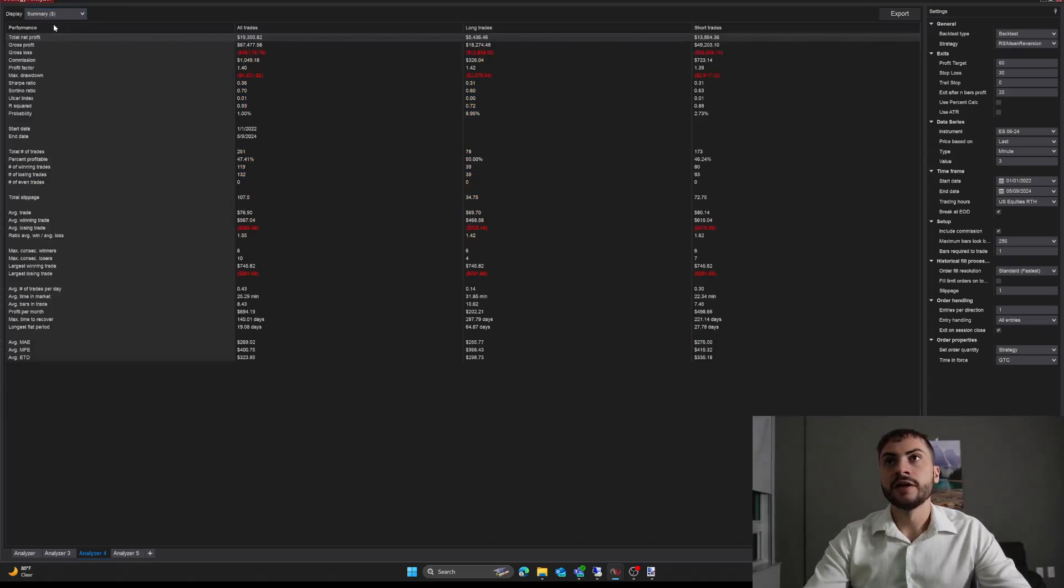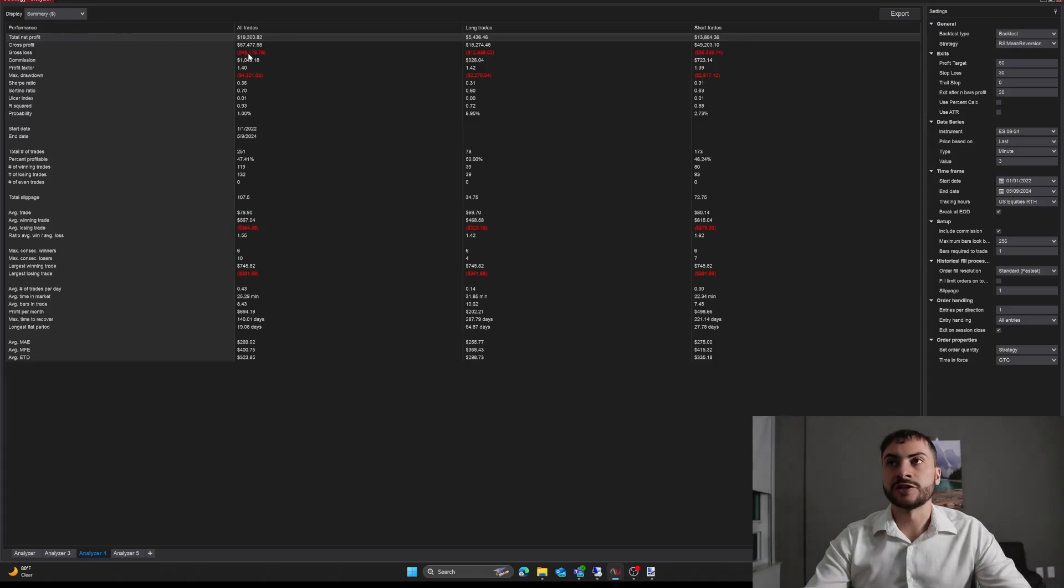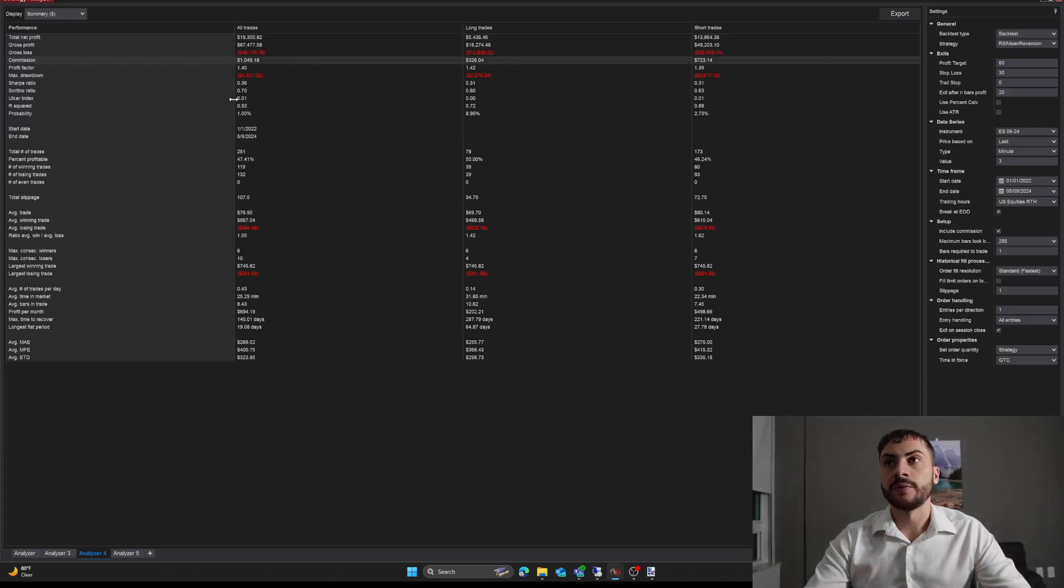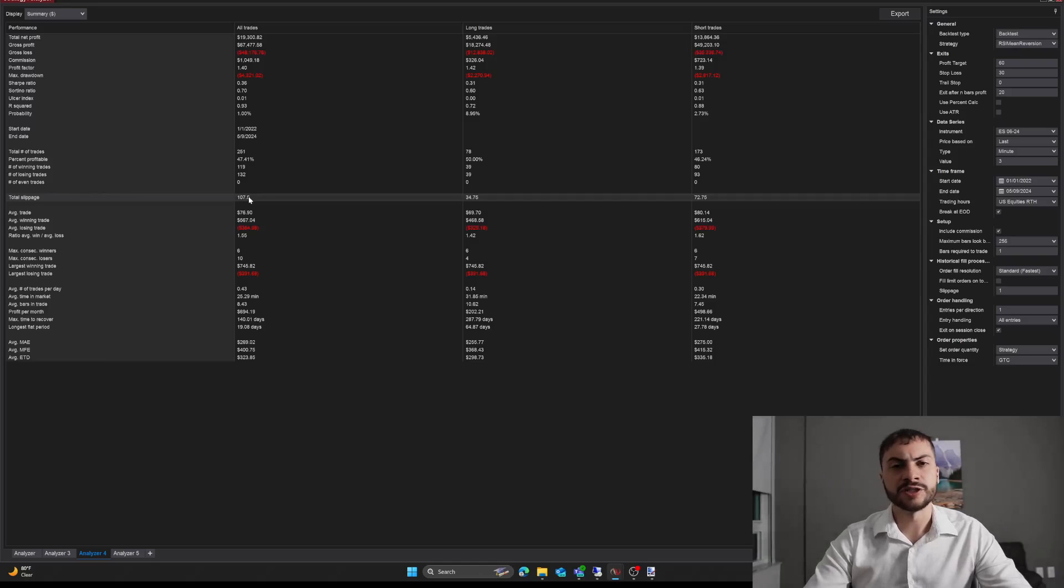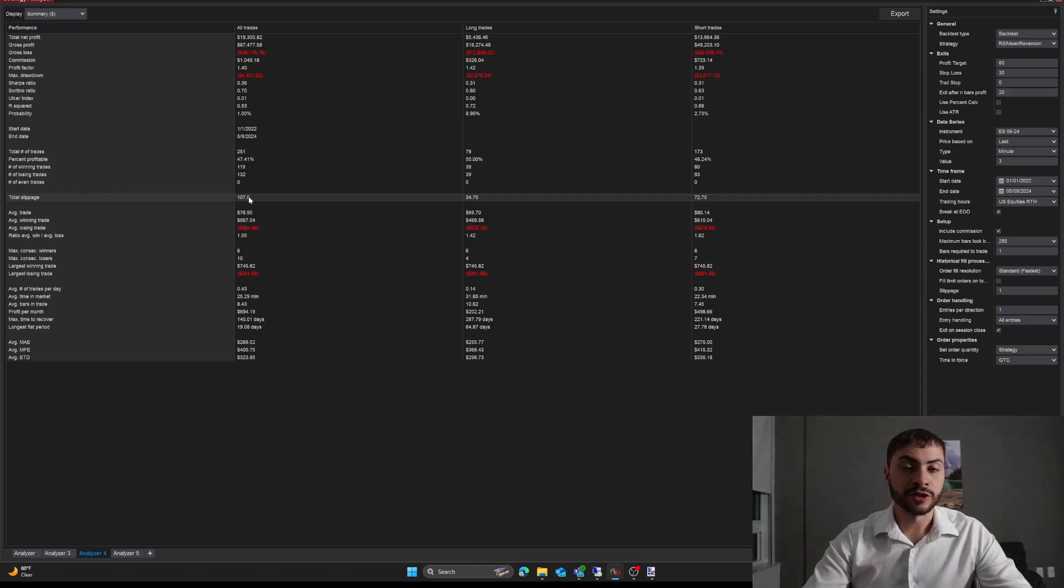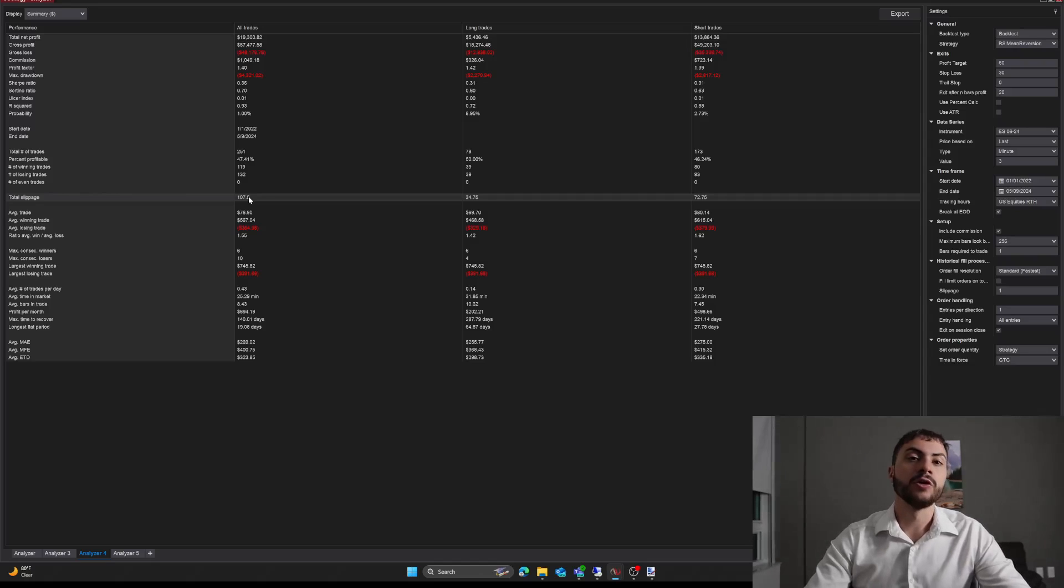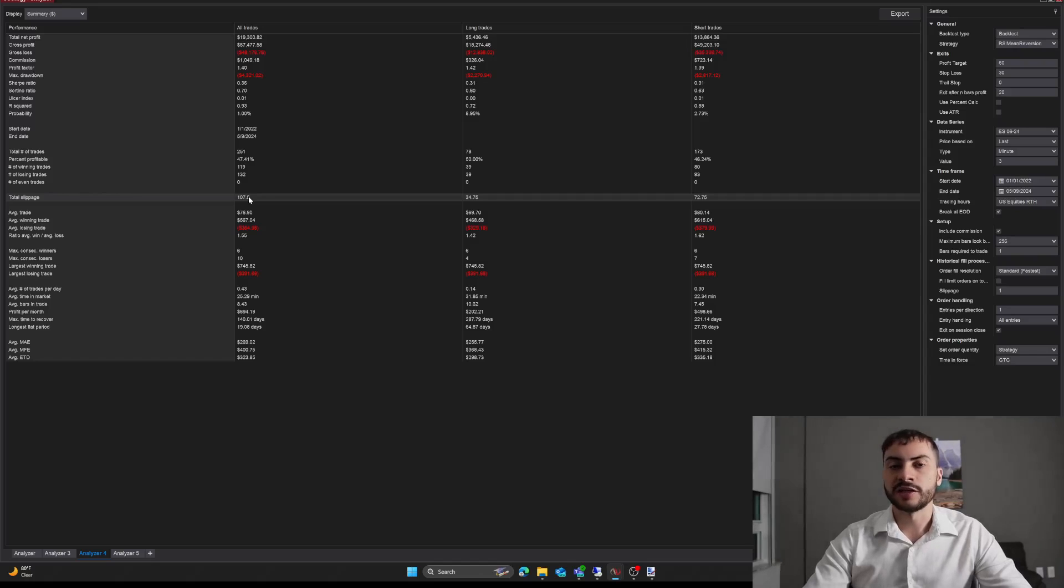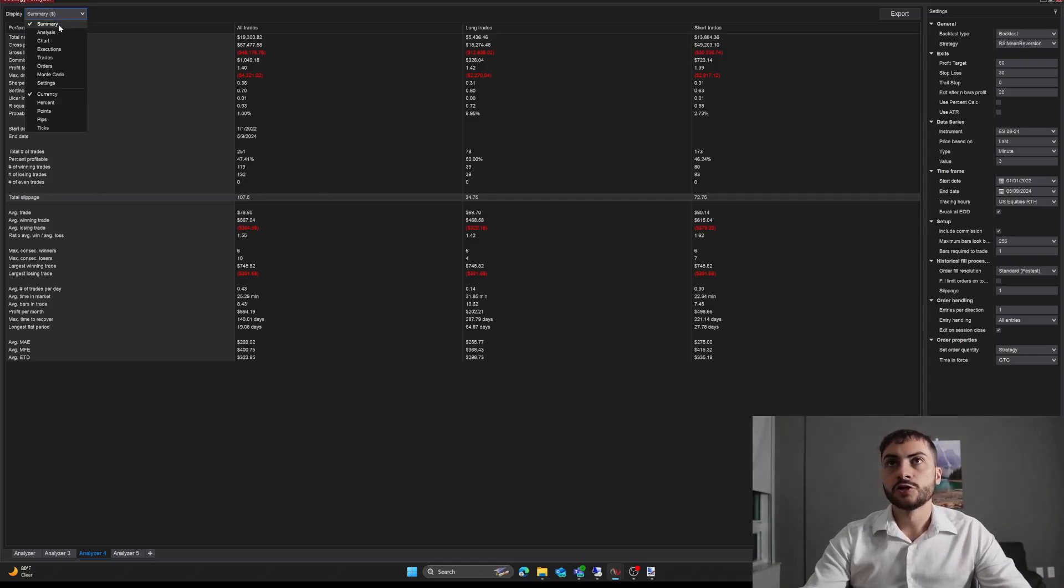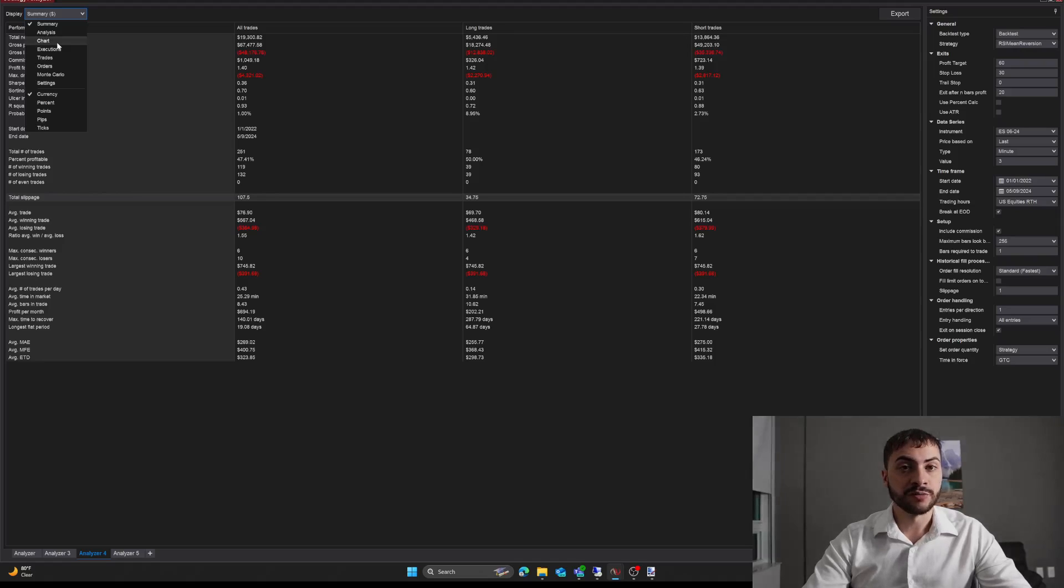And of course this trading system includes commissions and slippage as well. So that's important to include in your testing for S&P 500 e-mini. Usually only need one tick of slippage, but for some other instruments like oil futures, CL or gold futures, GC, you might want to use three to four ticks. They're a bit less liquid.